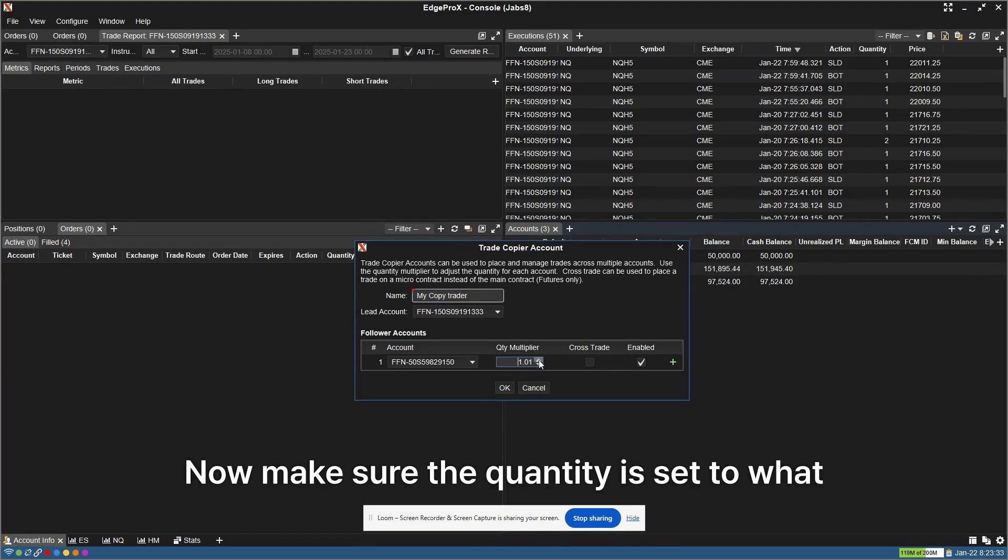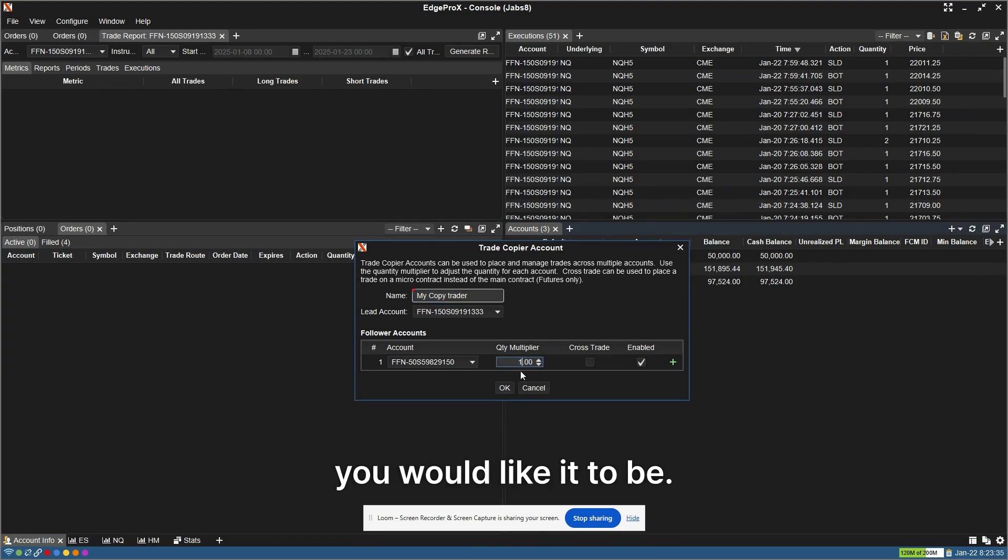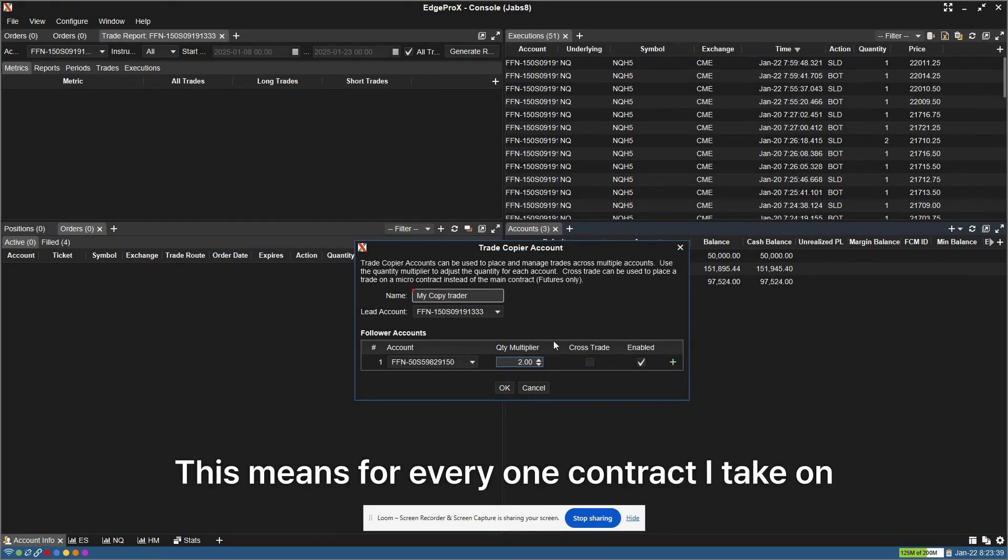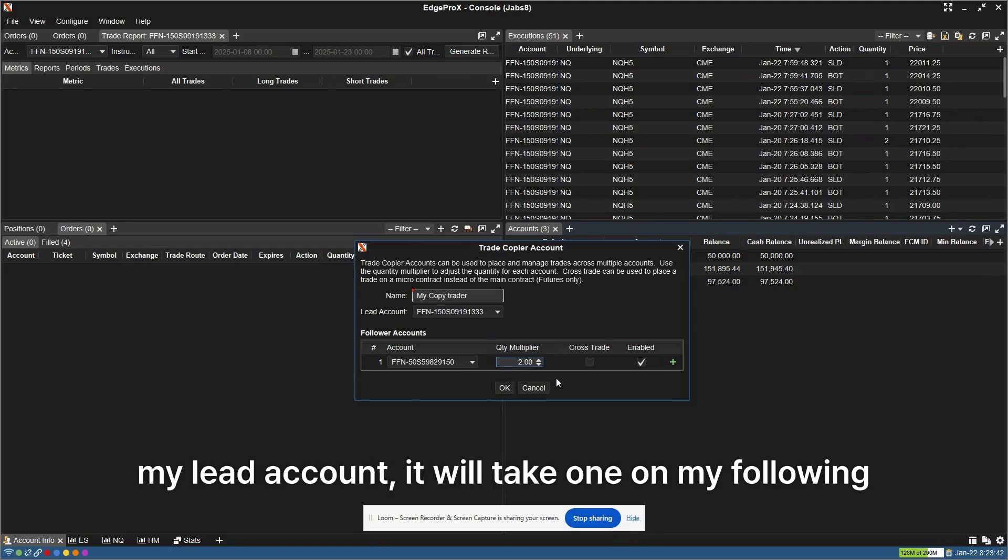Now make sure the quantity is set to what you would like it to be. We recommend only doing a 1-to-1 ratio. This means for every 1 contract I take on my lead account, it will take 1 on my following account.